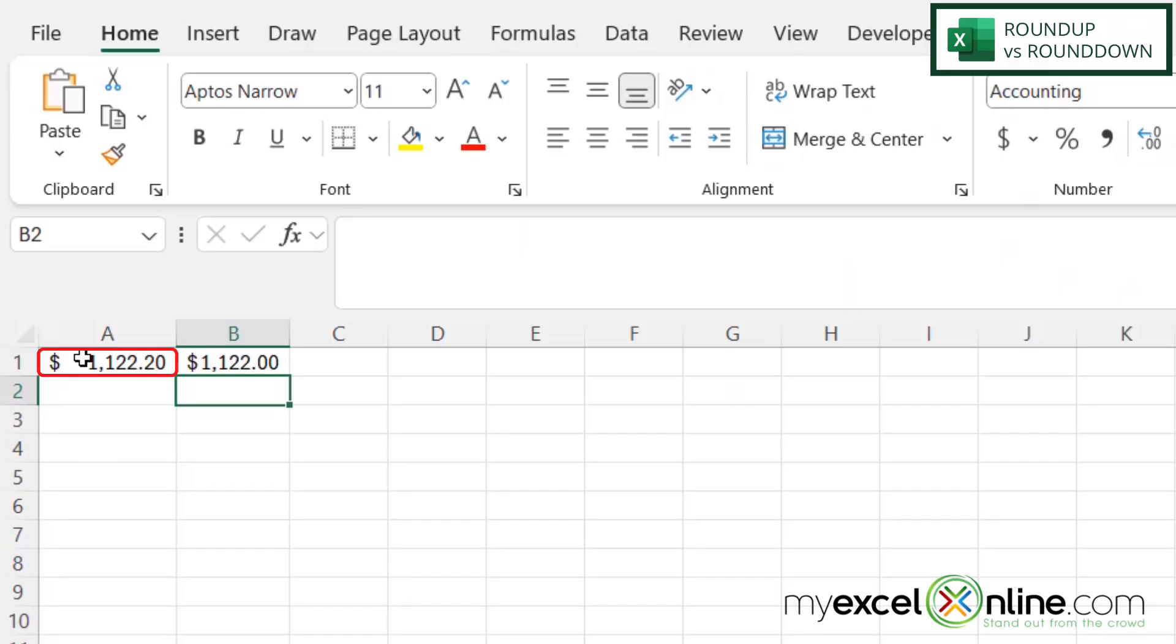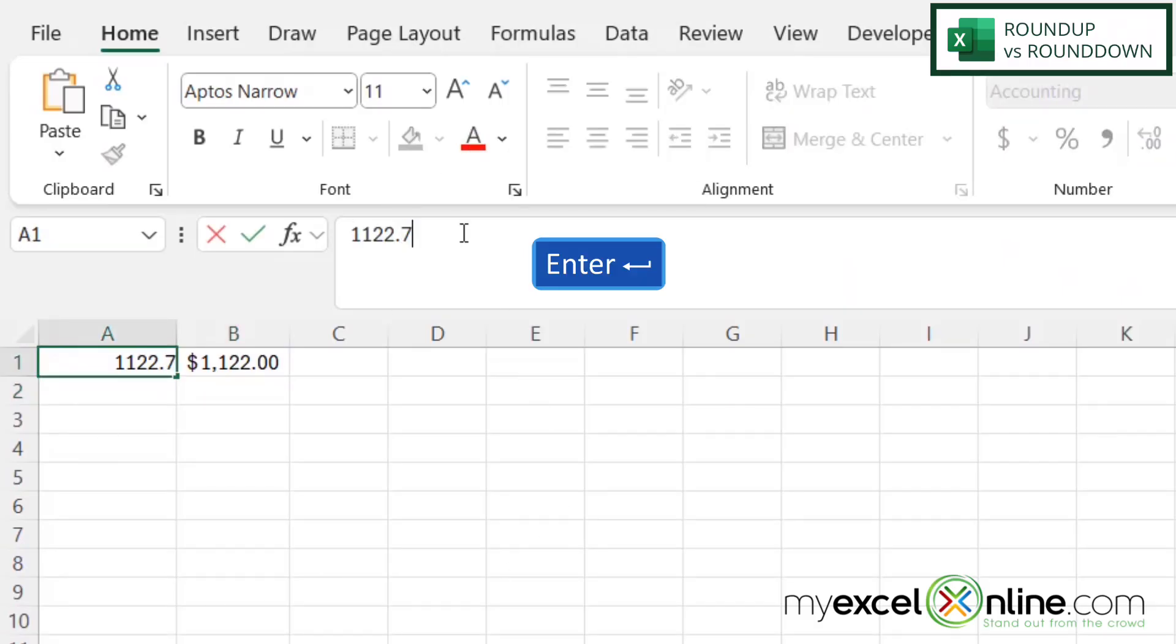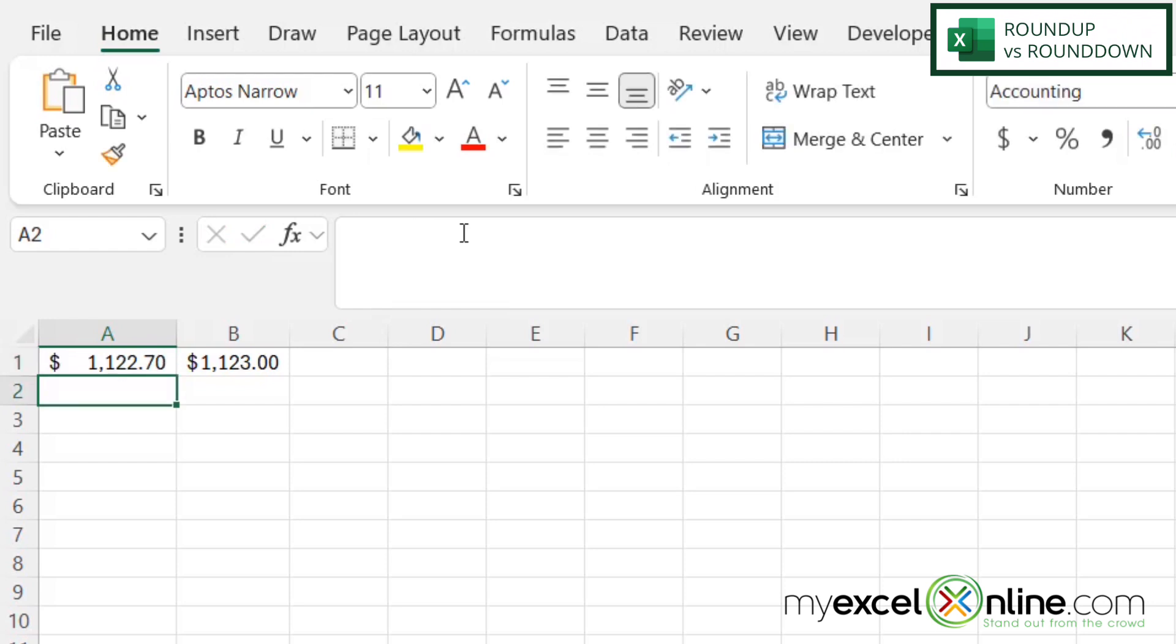However, if I go into this cell right here, and I change the cents from 20 to 70 and hit enter, I can now see that B1 is being rounded up because 70 cents is over the rounding threshold to the next highest number instead of the next lowest.